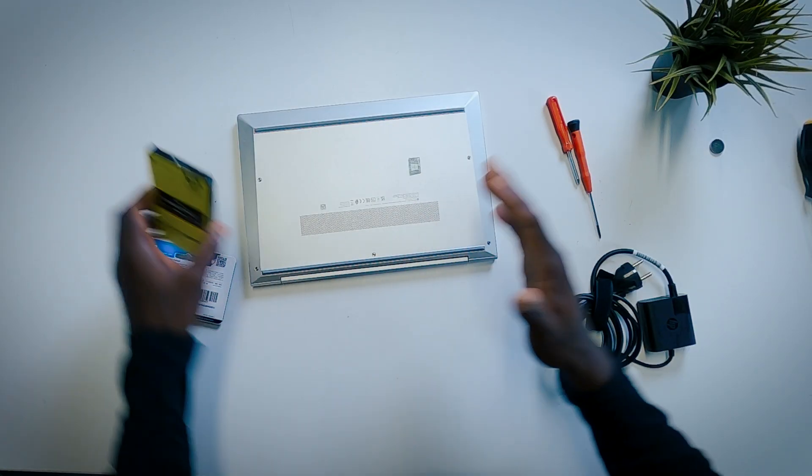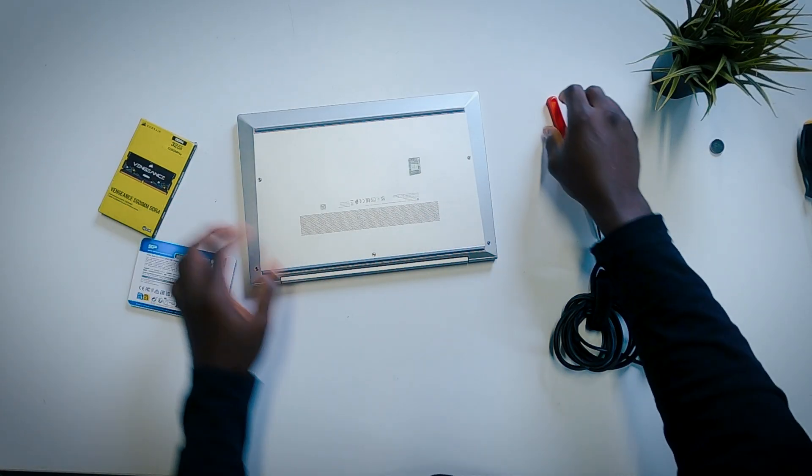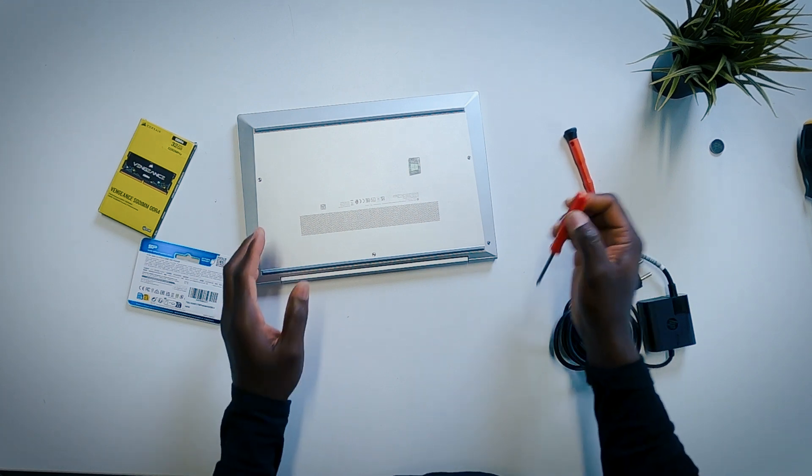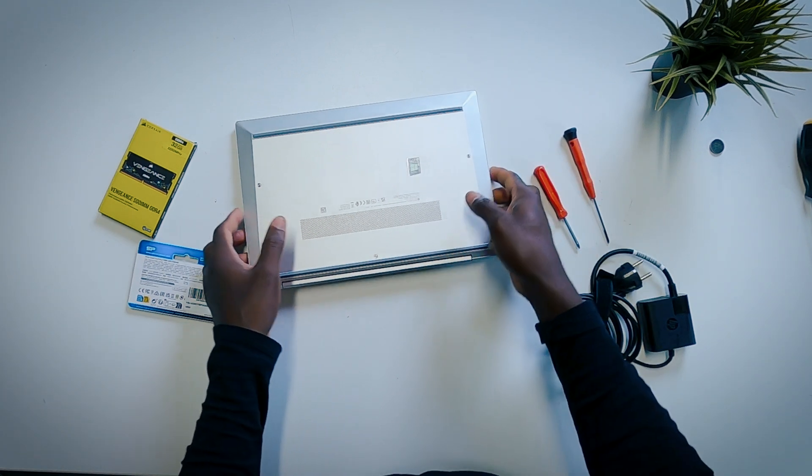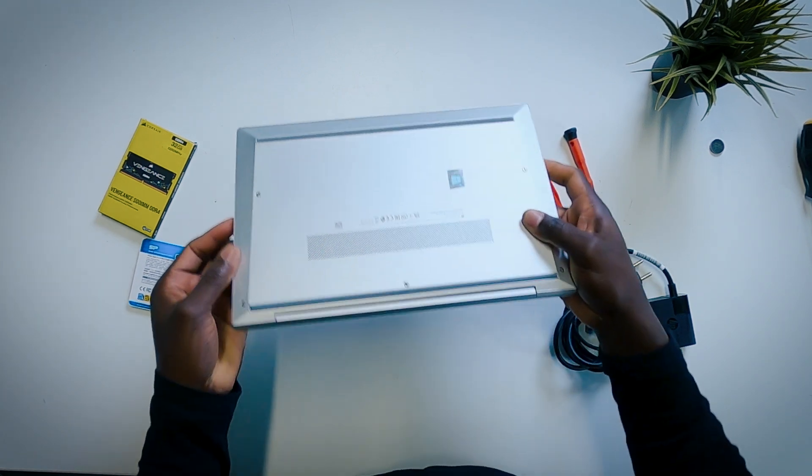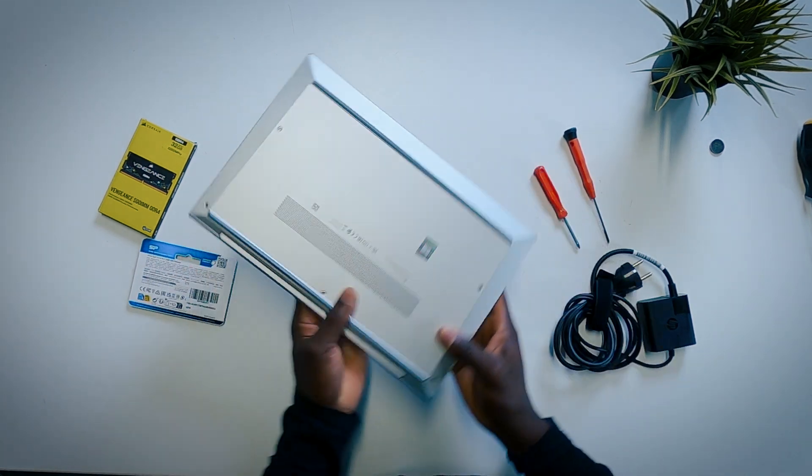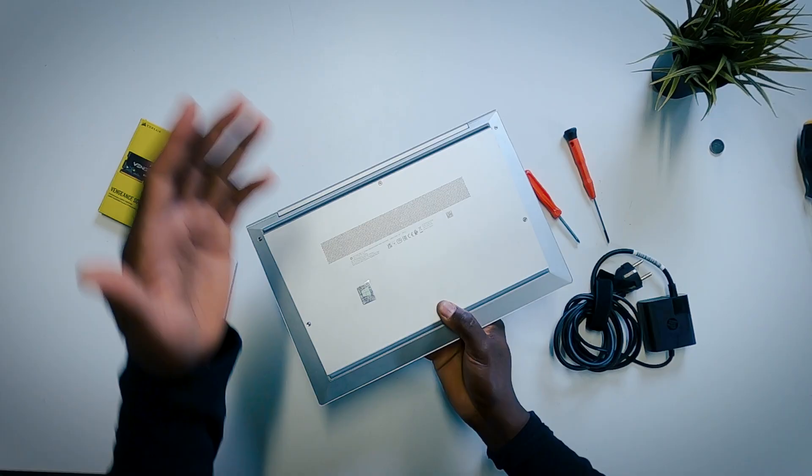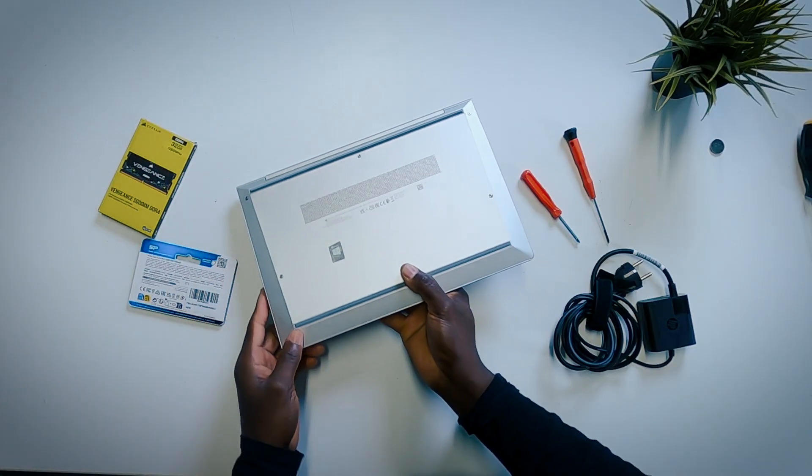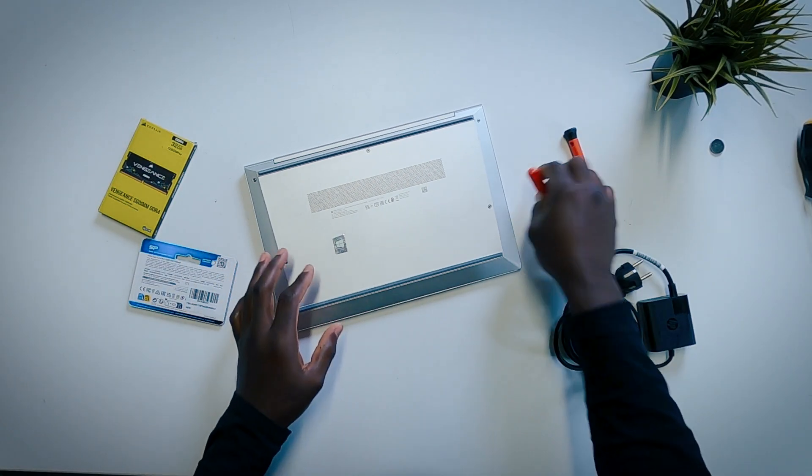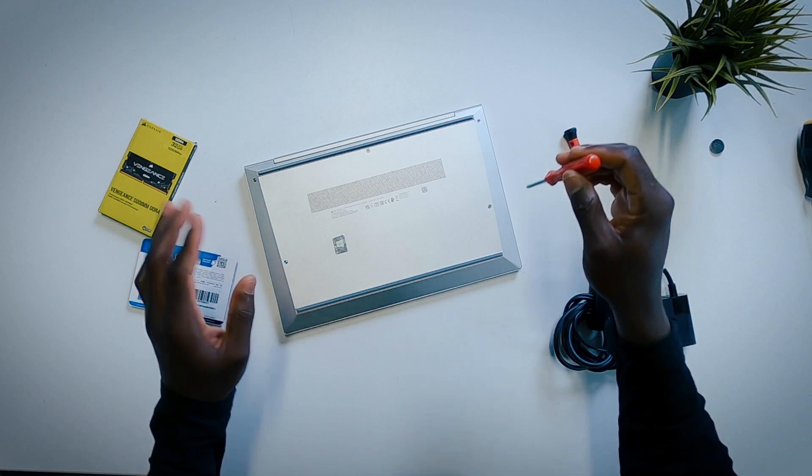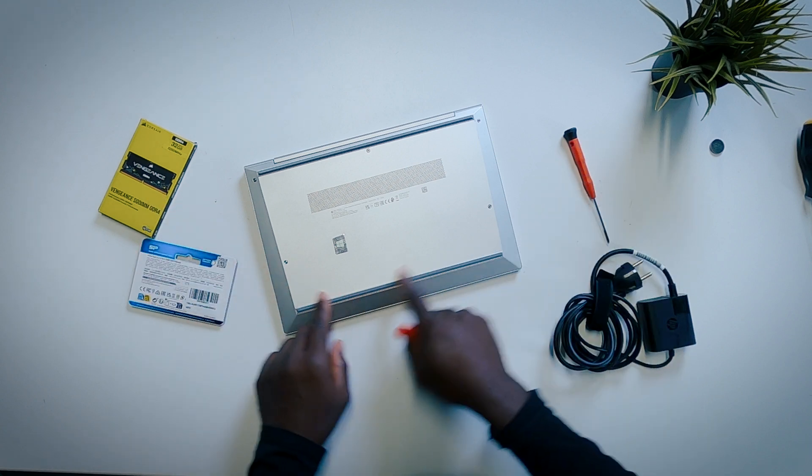I'm going to be showing you step by step how to upgrade this beautiful notebook. Obviously, you have to make sure your laptop is switched off. This one is already switched off, and then you have to go ahead and open the screws at the back.